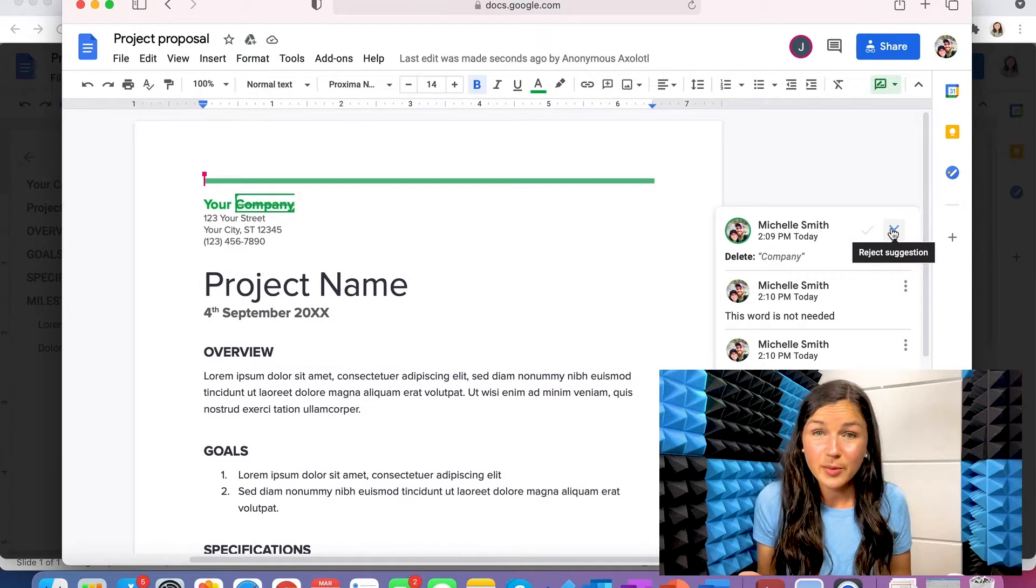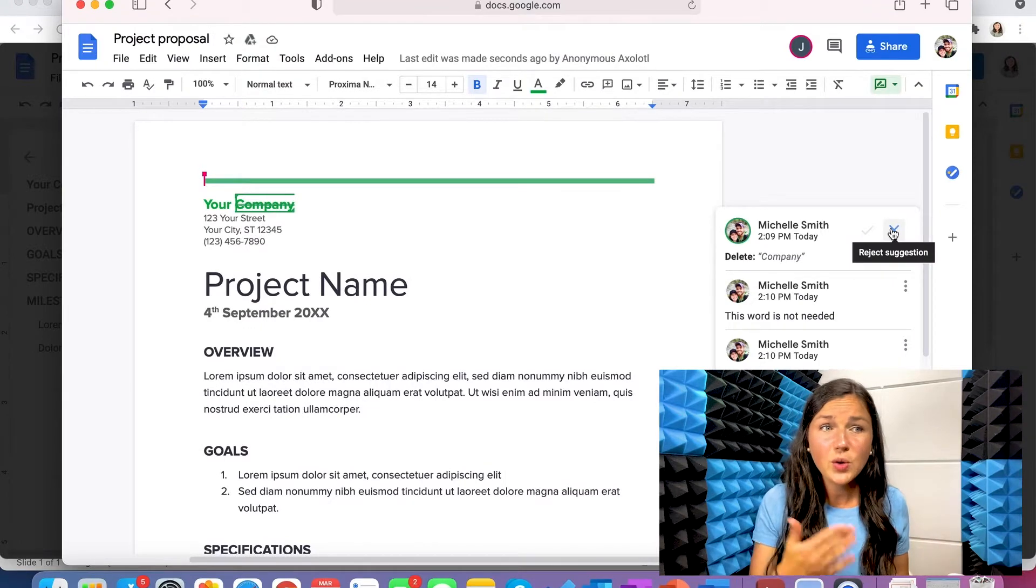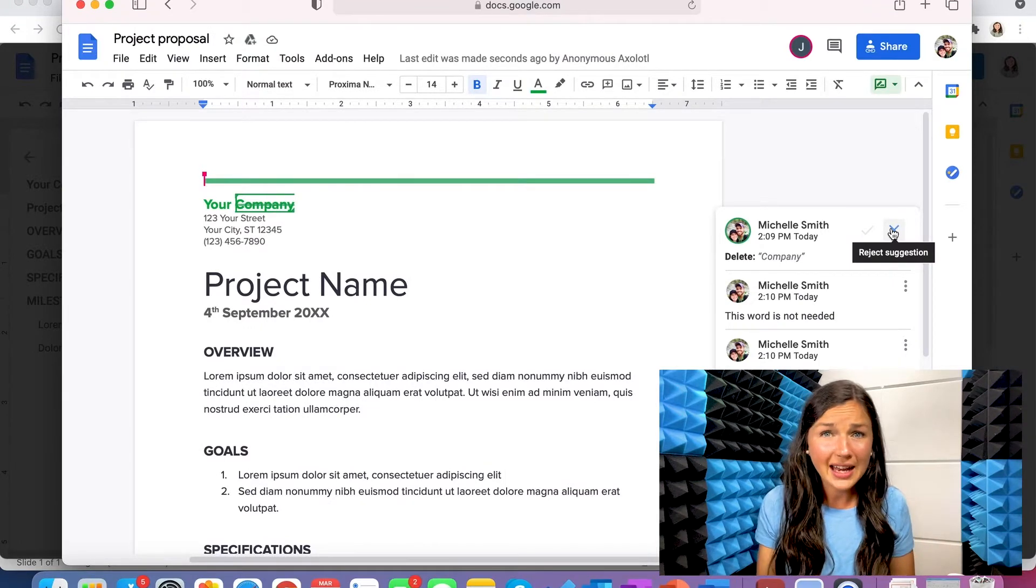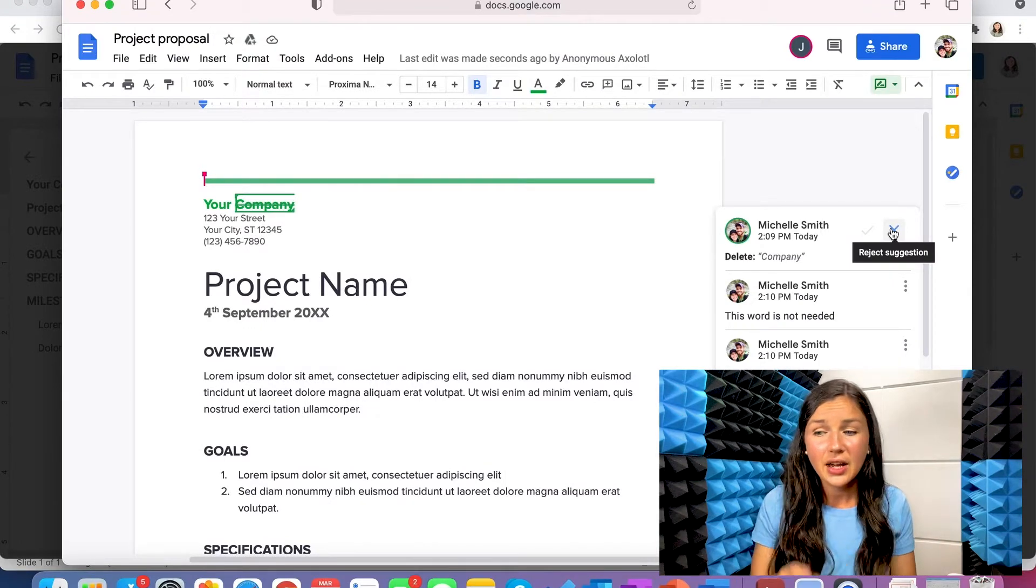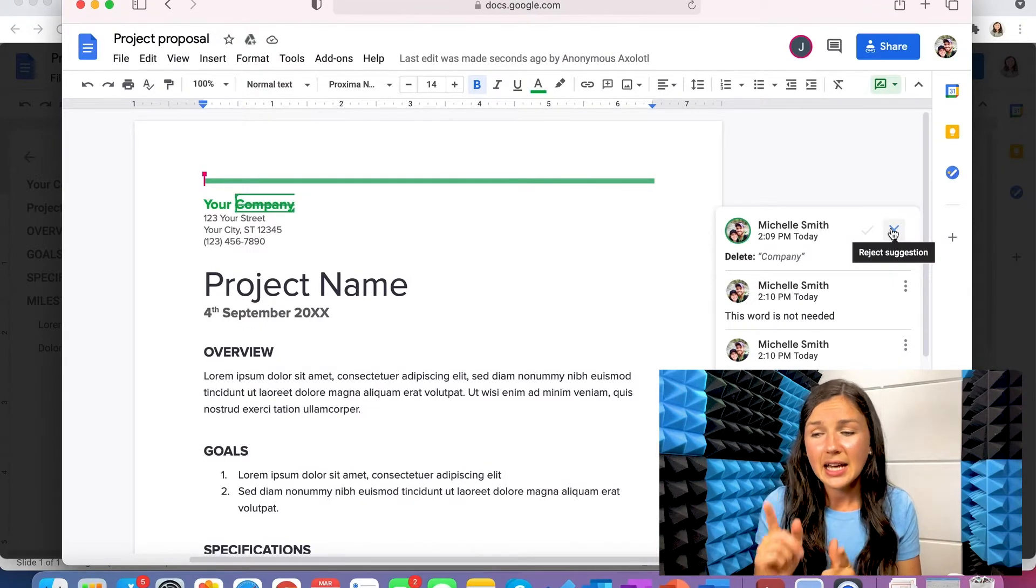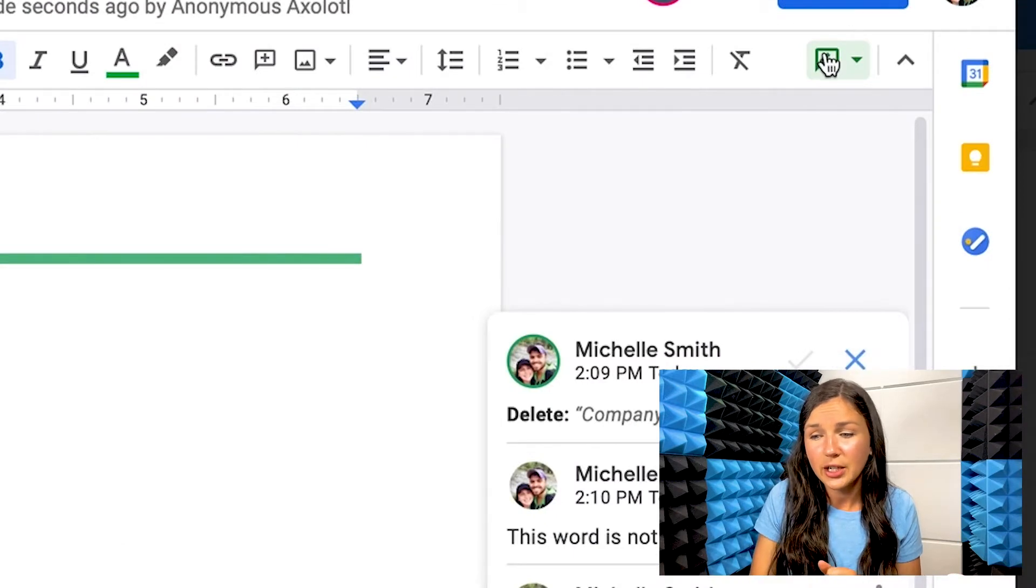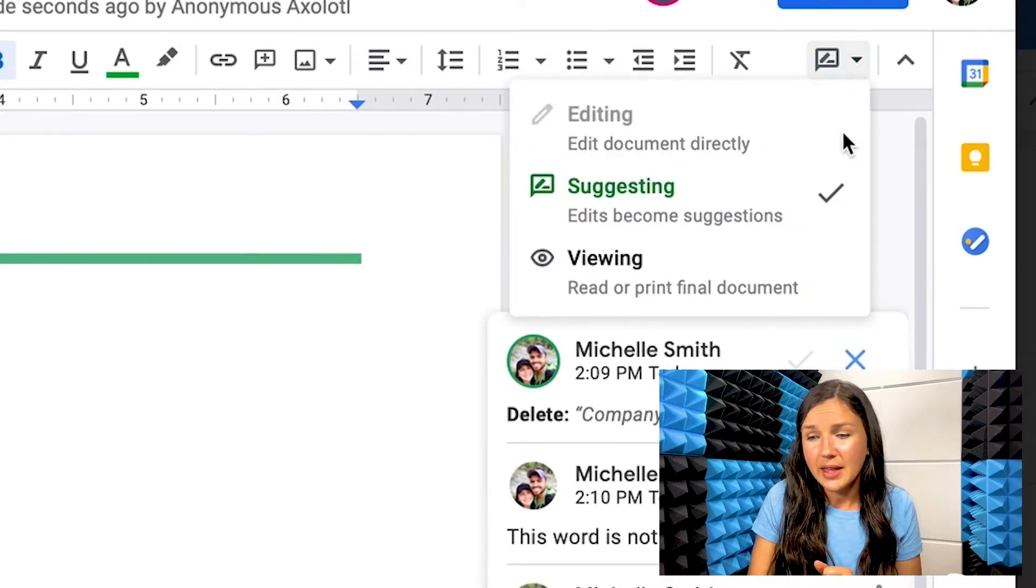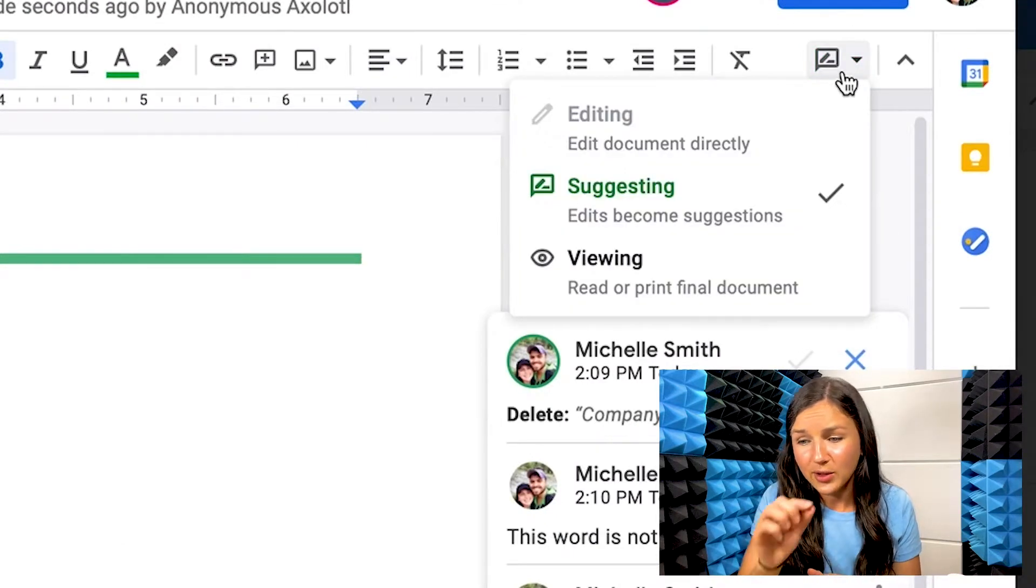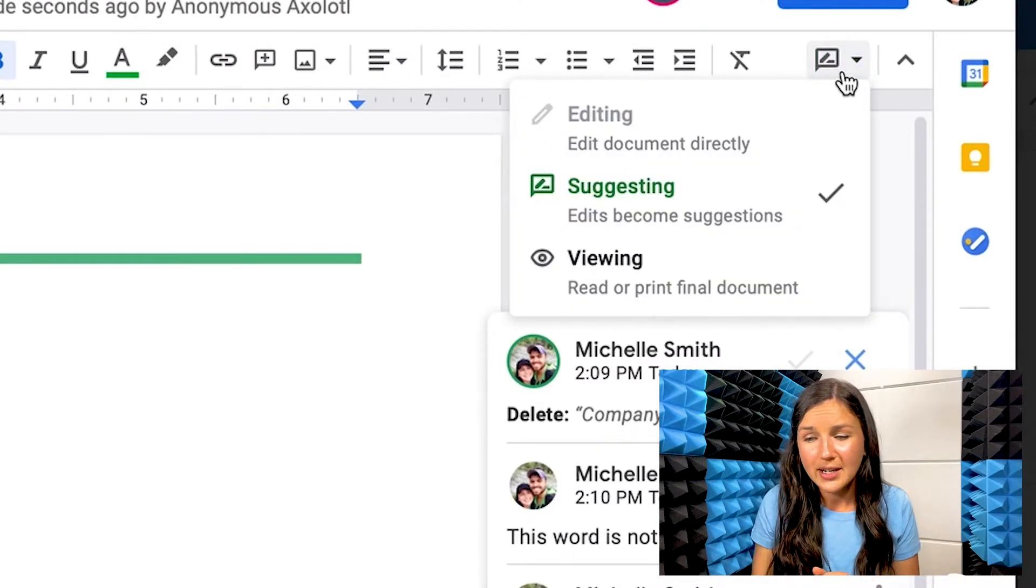Now, how do you know if you have permissions to view, comment, or edit? Here's how you know. In the top right corner of your Google Docs, you're going to go to this little pencil whiteboard.